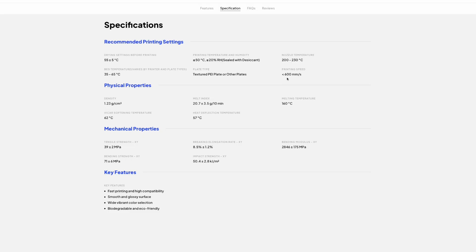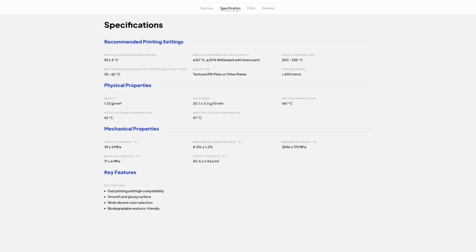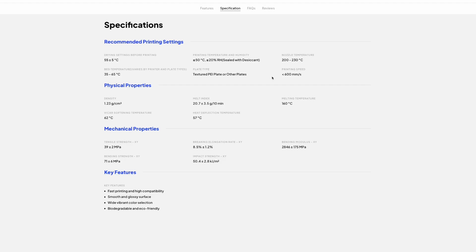I am going to print this filament at 230 degrees, which is my normal PLA profile. Bed temperature at 60 degrees. I'm going to print at 0.2 millimeter layer height. And the 600 millimeters a second should give us about a 40 cubic millimeter flow rate on a 0.4 millimeter nozzle.